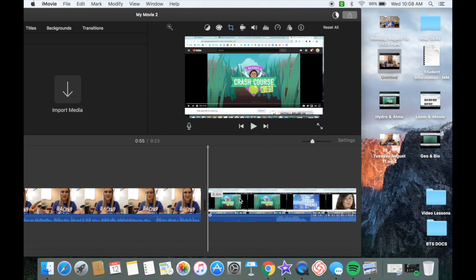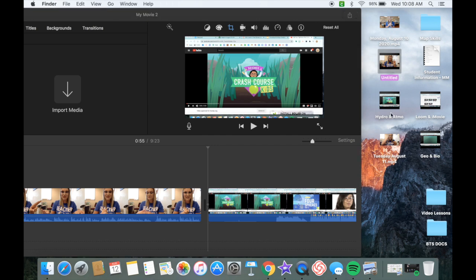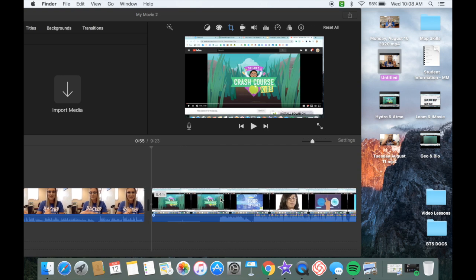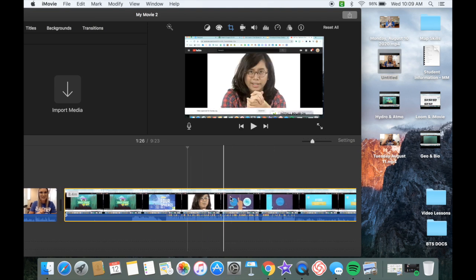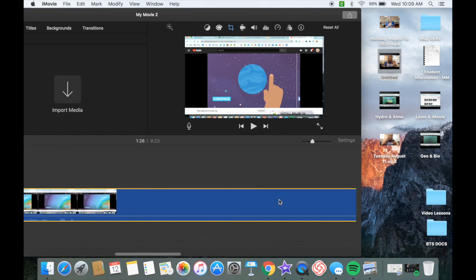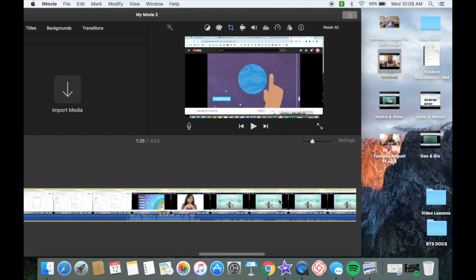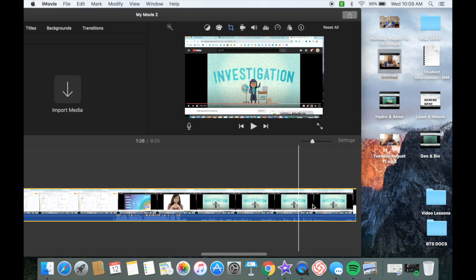I do a screen recording of the YouTube video, PBS media video, or Nat Geo Kids video using QuickTime Player, save it to my desktop, and click and drag it in just like the other footage. So what I have here is footage from a video I found that I really wanted to use. She does a great job explaining things to students. I play the video, and if I have kids taking notes, I put the note-taking footage in and place it underneath.